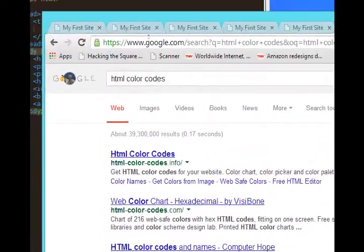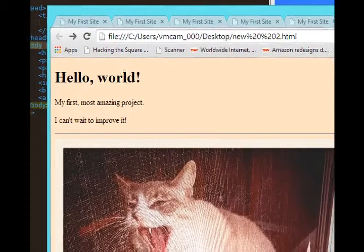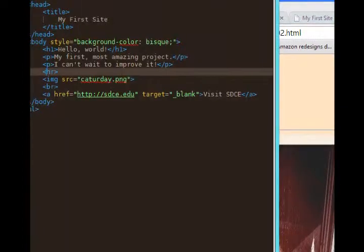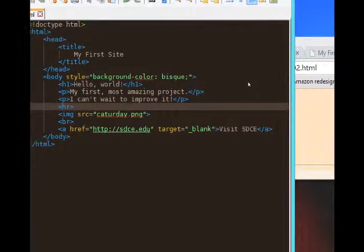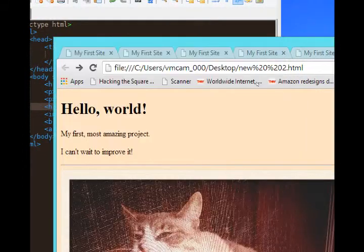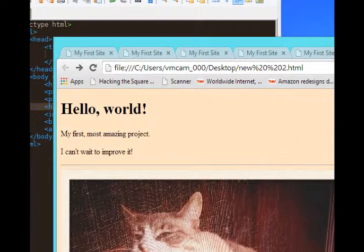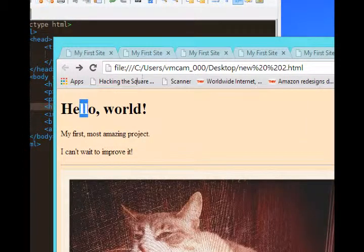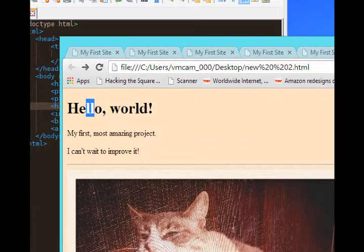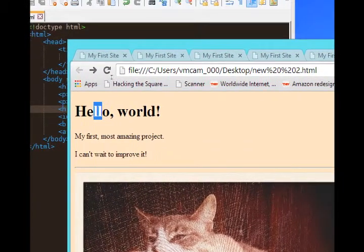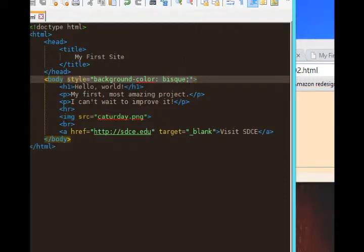So I've added a background color. I also want to add perhaps some text color if I don't want that plain color anymore. So I will add, I've added background color.